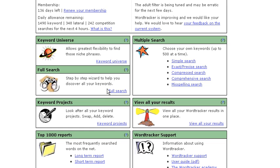This is John Alexander for SearchEngineWorkshops.com. We'll talk to you again real soon. Bye for now.